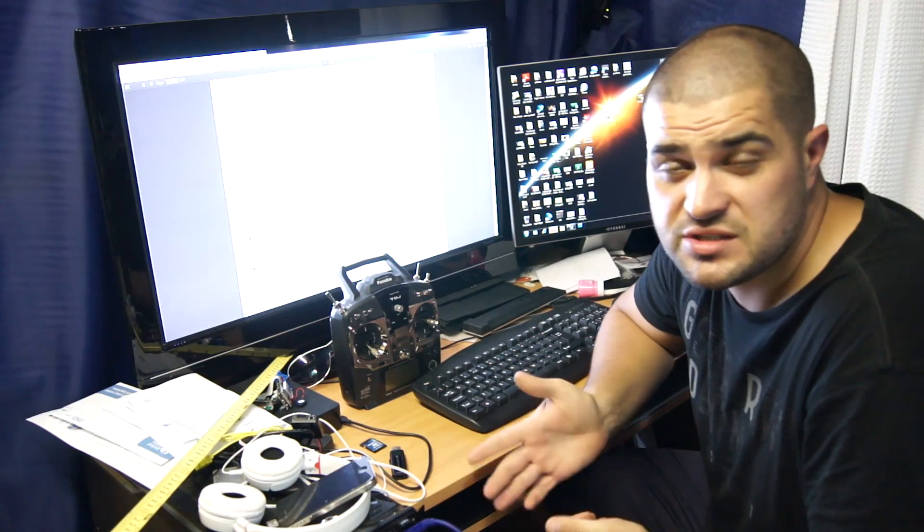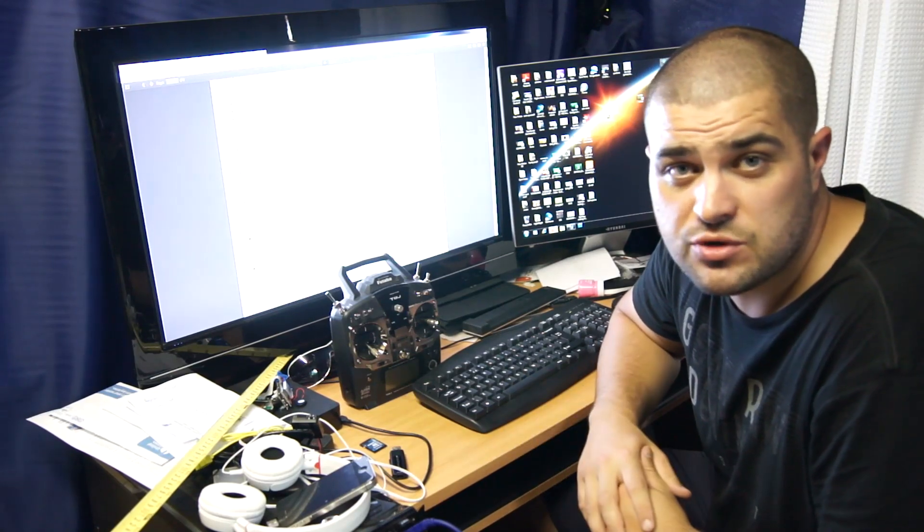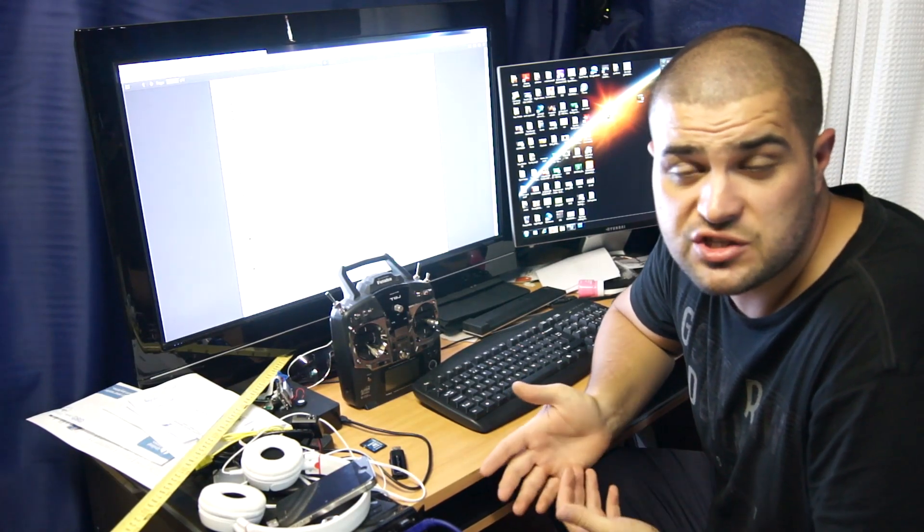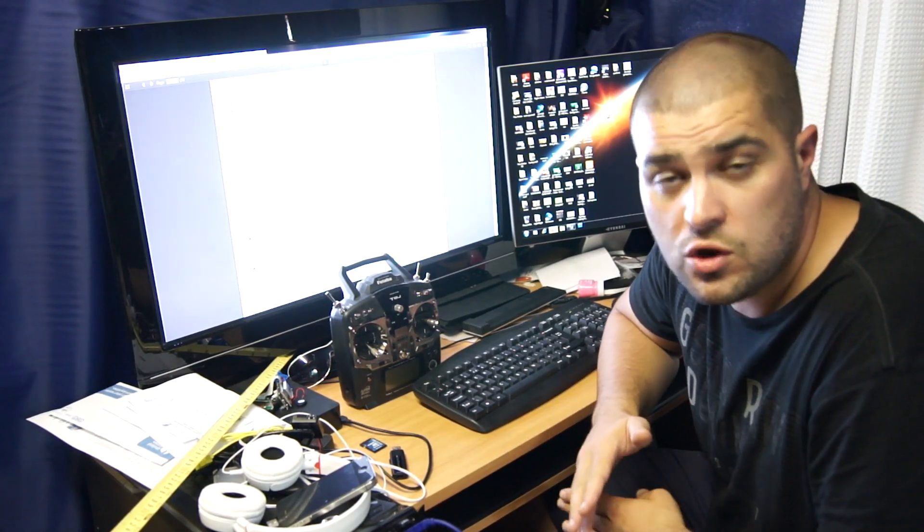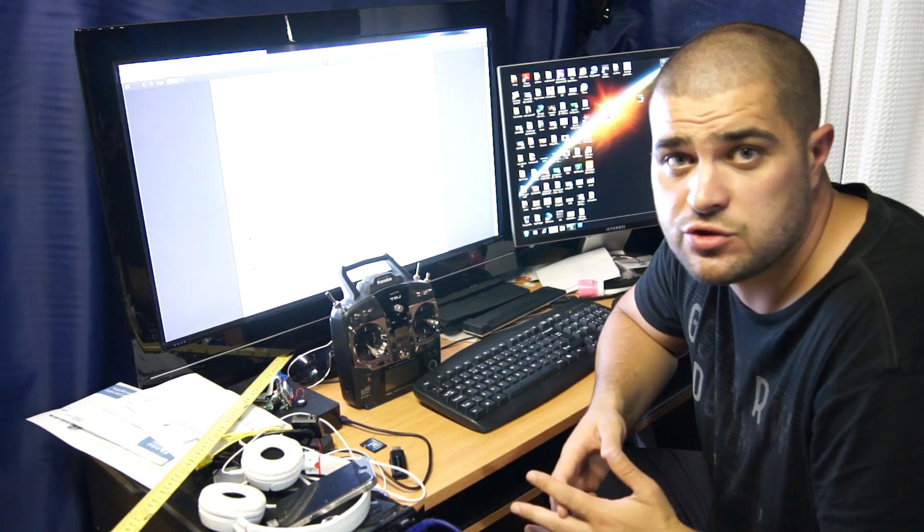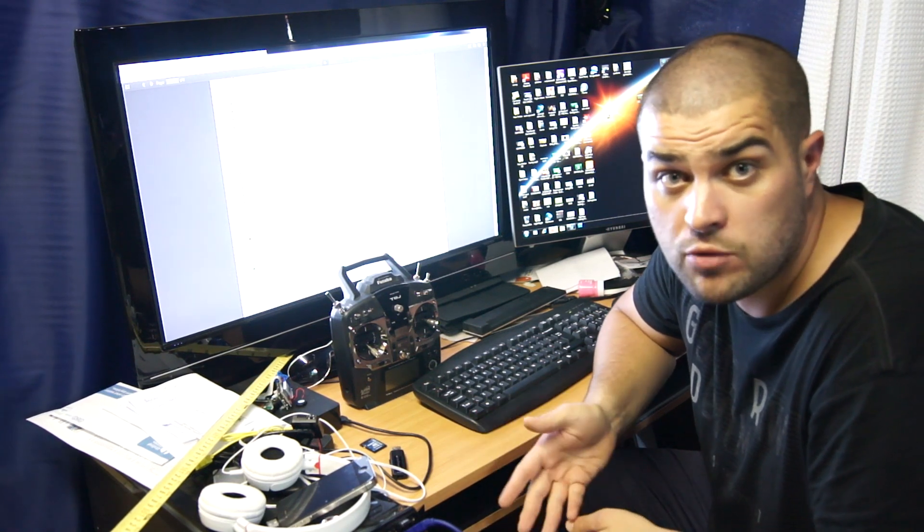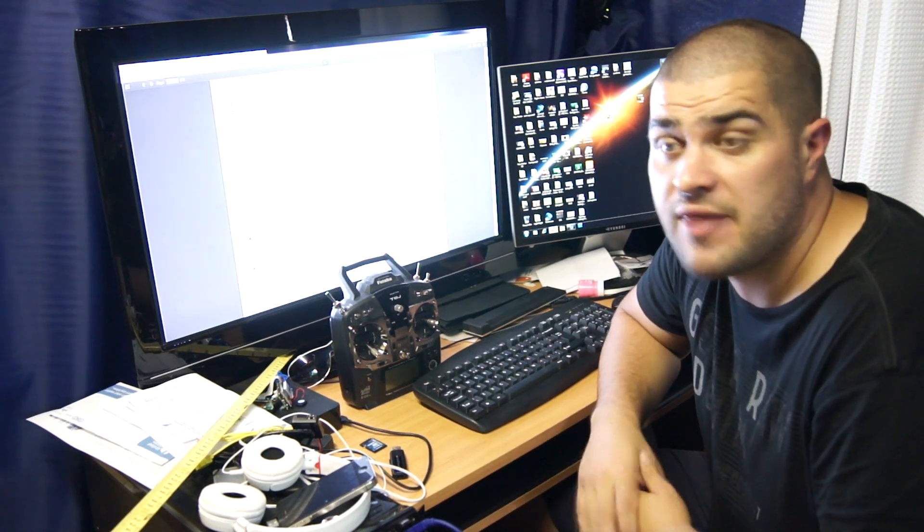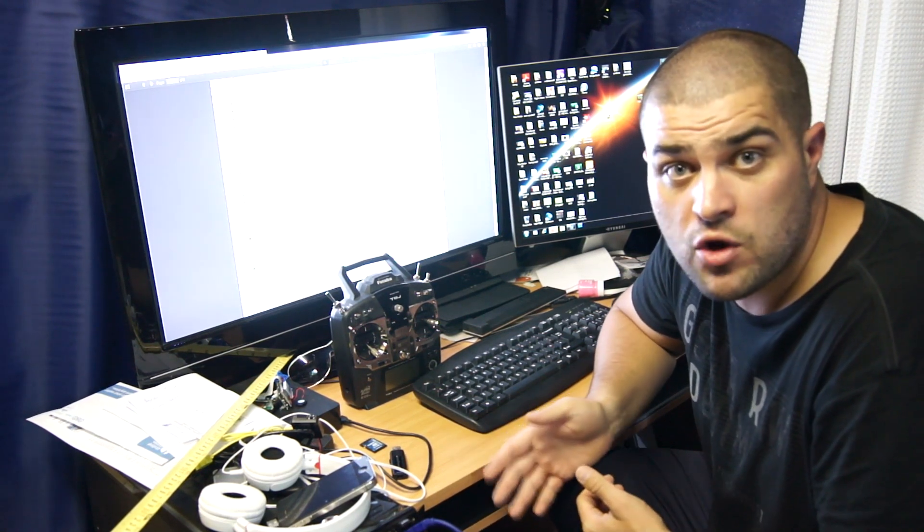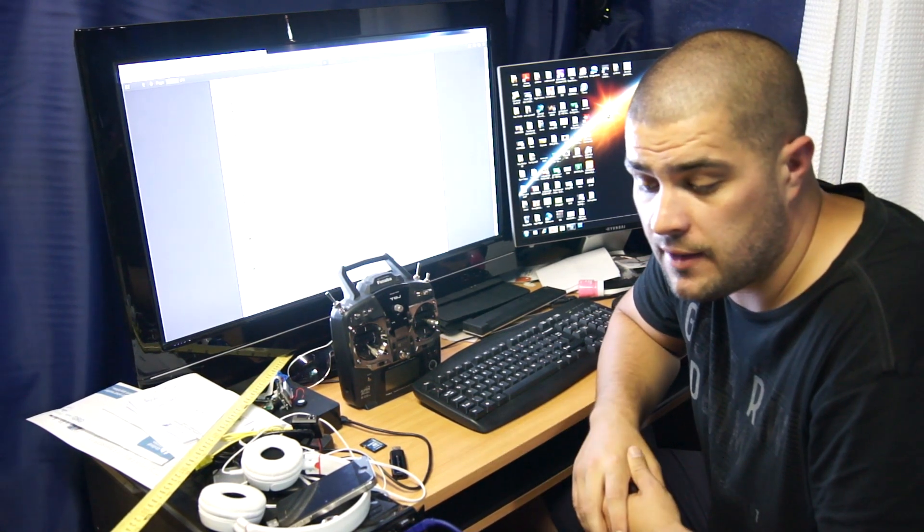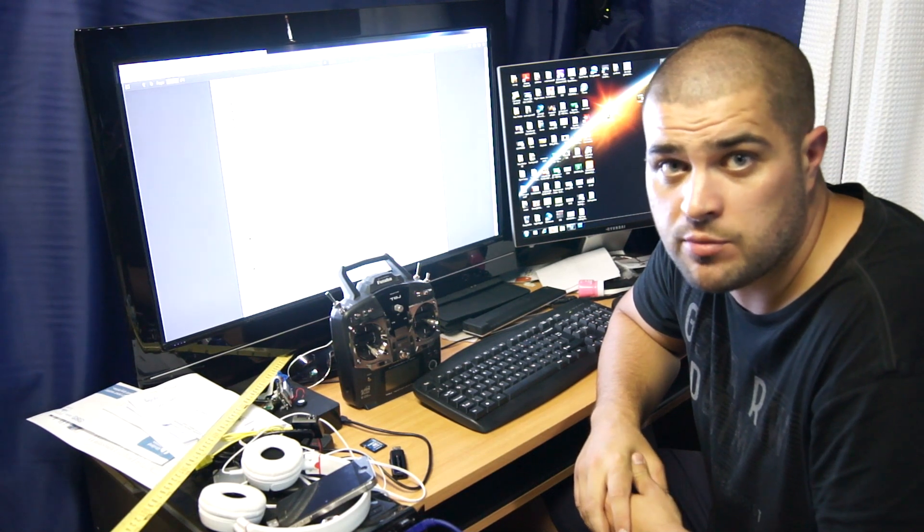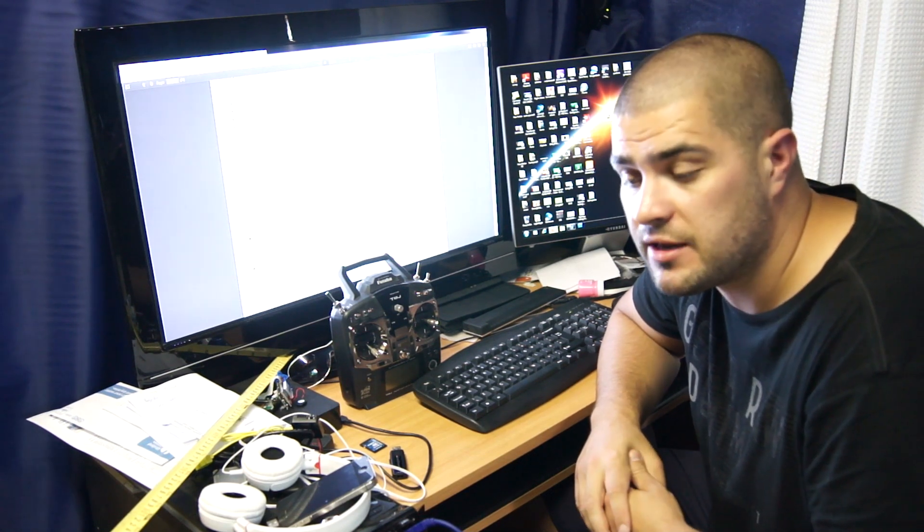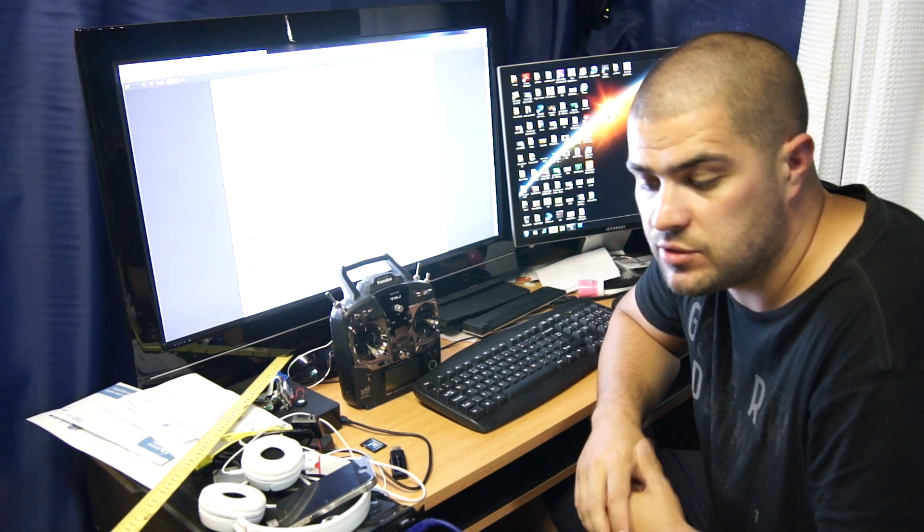So as you've seen, the Zenmuse worked as it should. I'll just let you know there was a problem with the Intelligent Orientation Control slash home lock. That wasn't working.